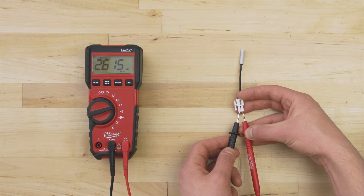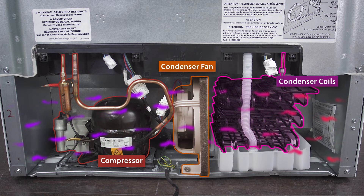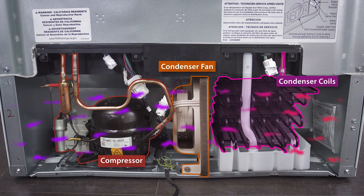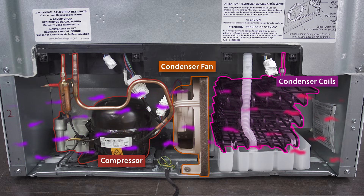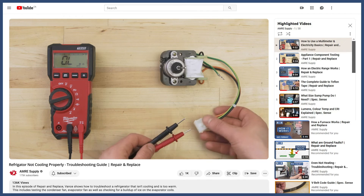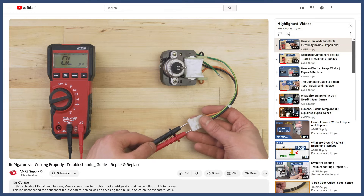The temperature sensor is also known as a thermistor and can be tested with a multimeter. Additionally, a faulty condenser or evaporator fan can prevent the system from cooling properly. You can learn more in the troubleshooting video linked below.